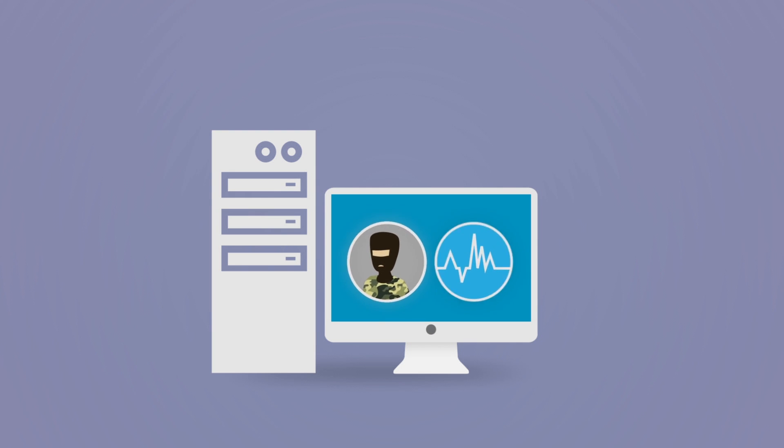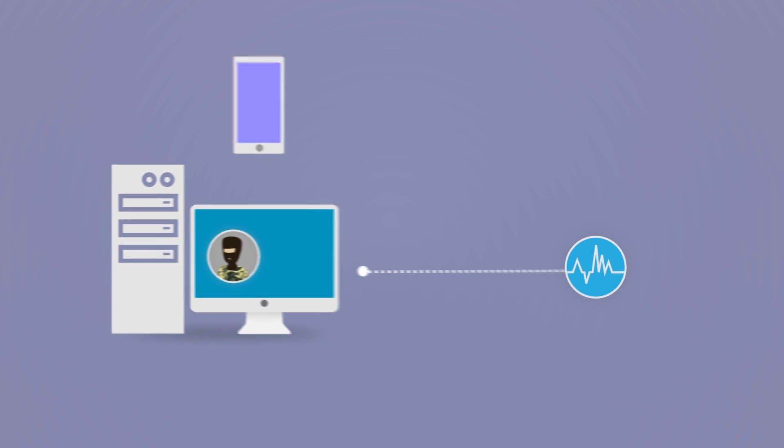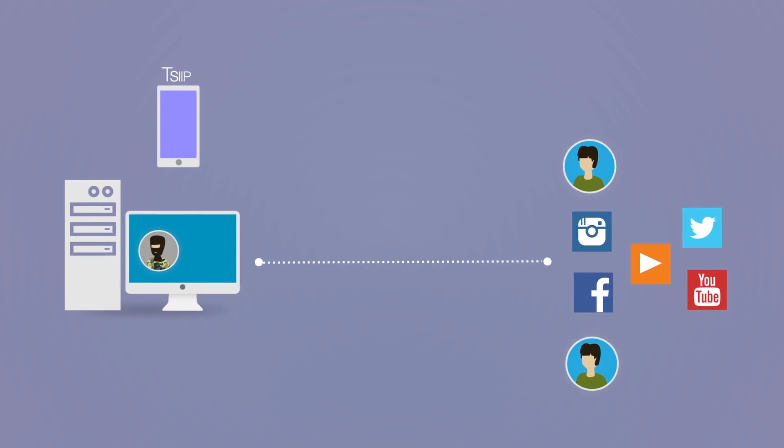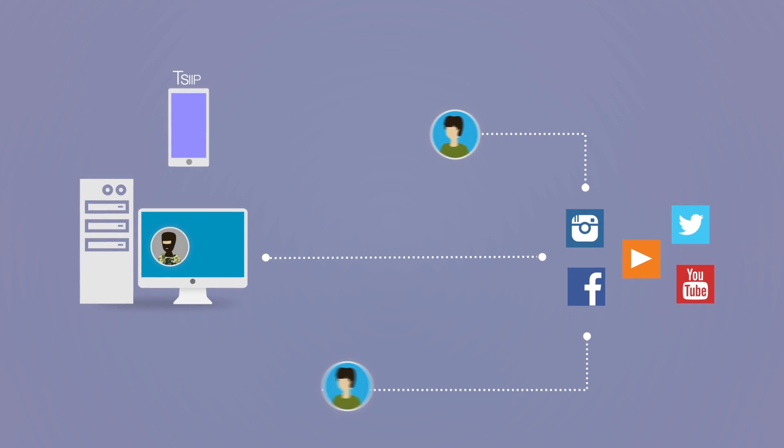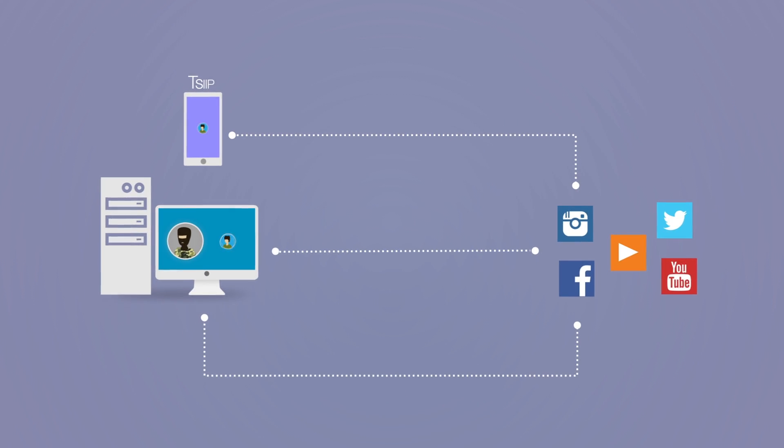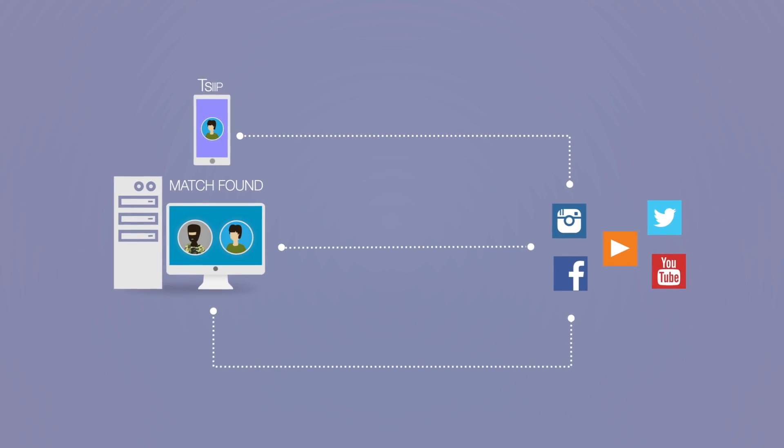SIIP compares a specific unknown voice reference posted in social media against social media postings. If a match is found in a social media video where the speaker's face is not covered, then it is possible to identify the unknown speaker.